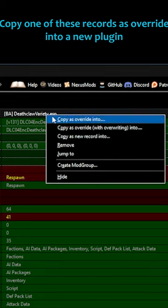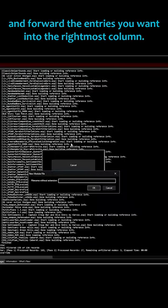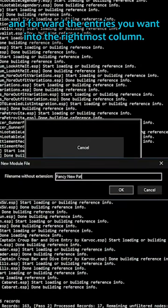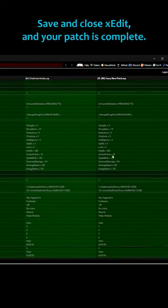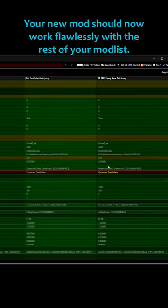Copy one of these records as override into a new plugin and forward the entries you want into the rightmost column. Save and close XEdit and your patch is complete.